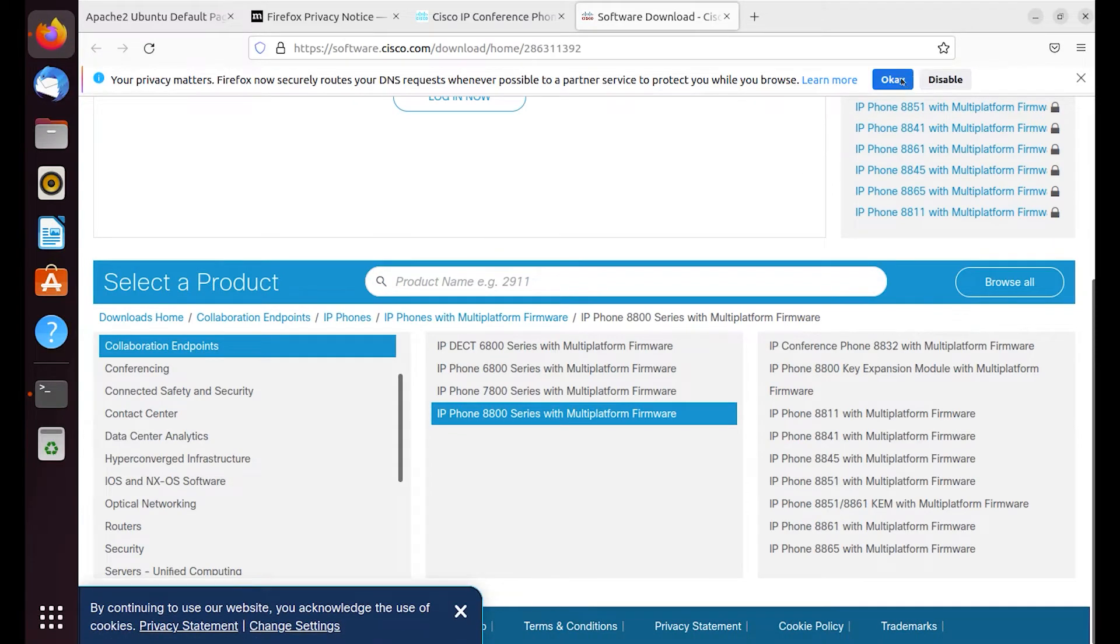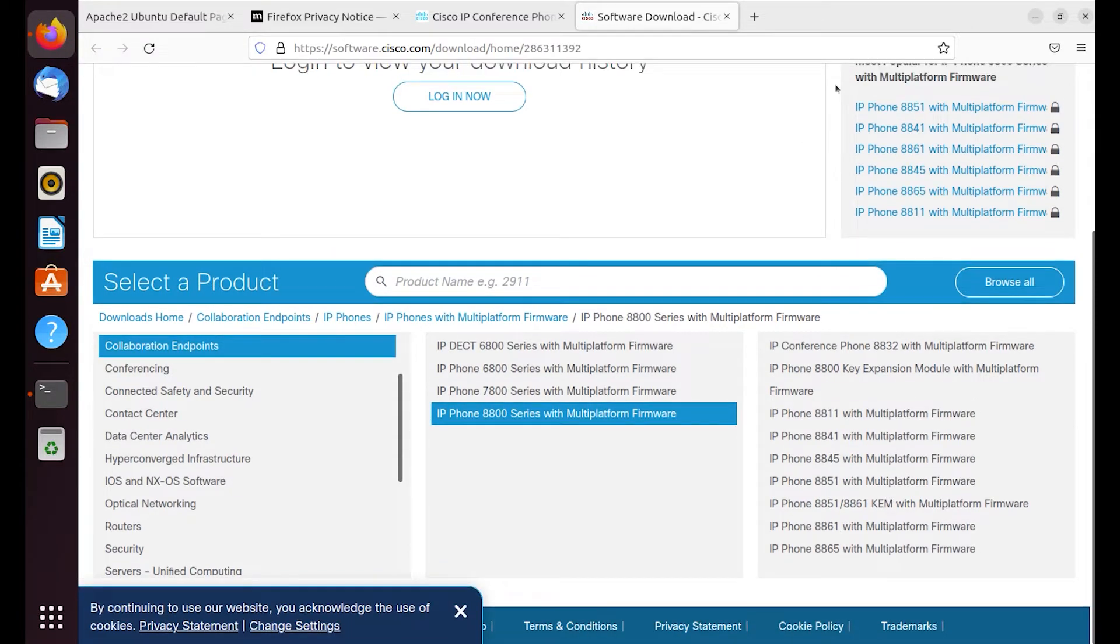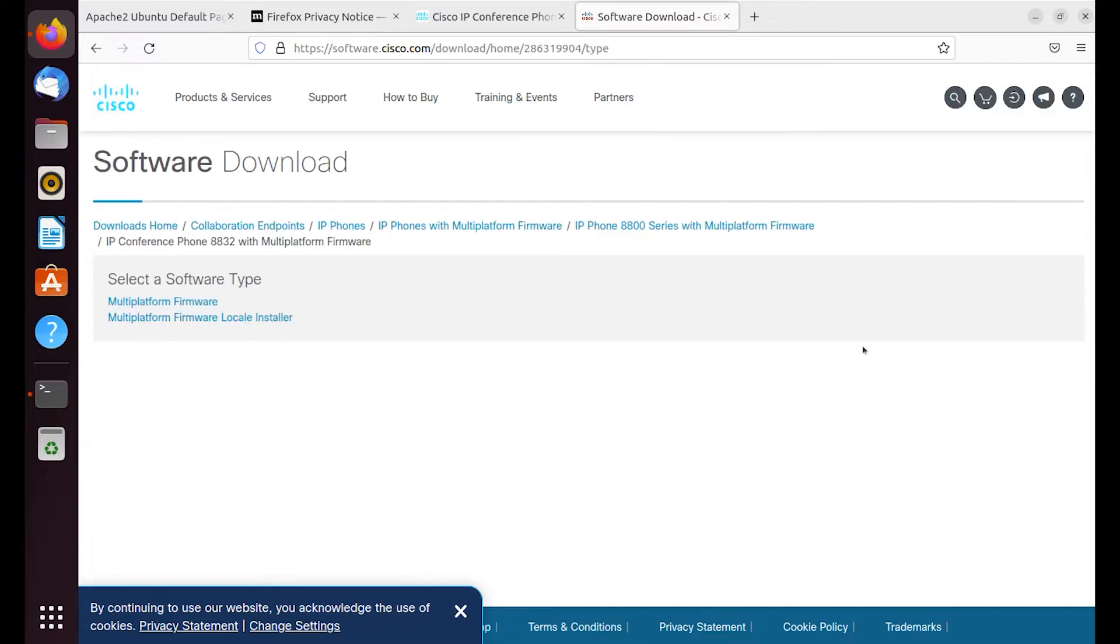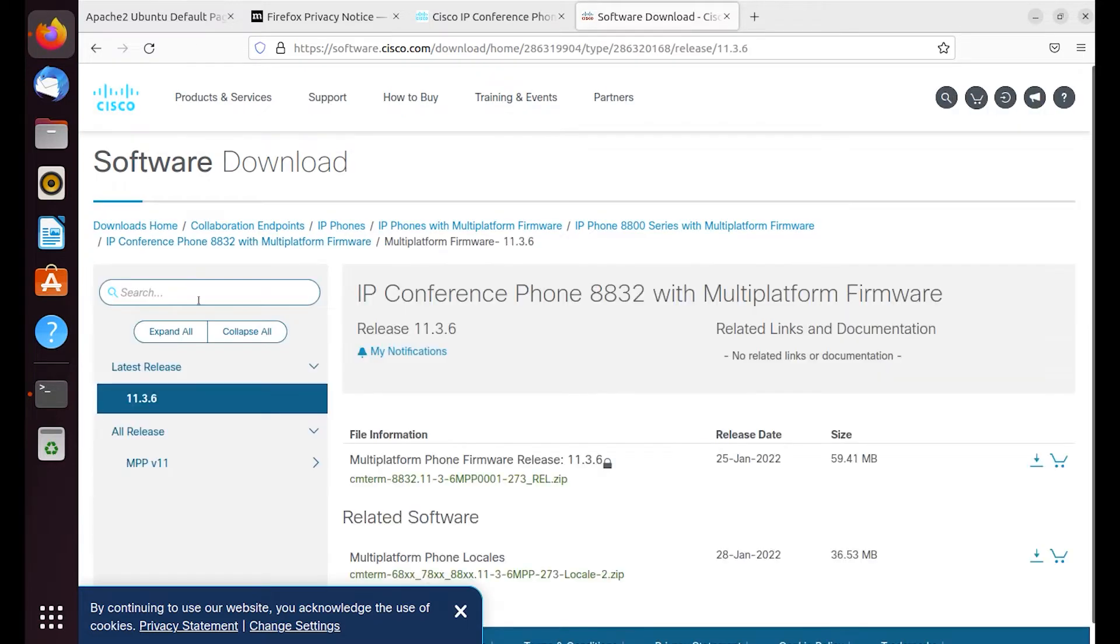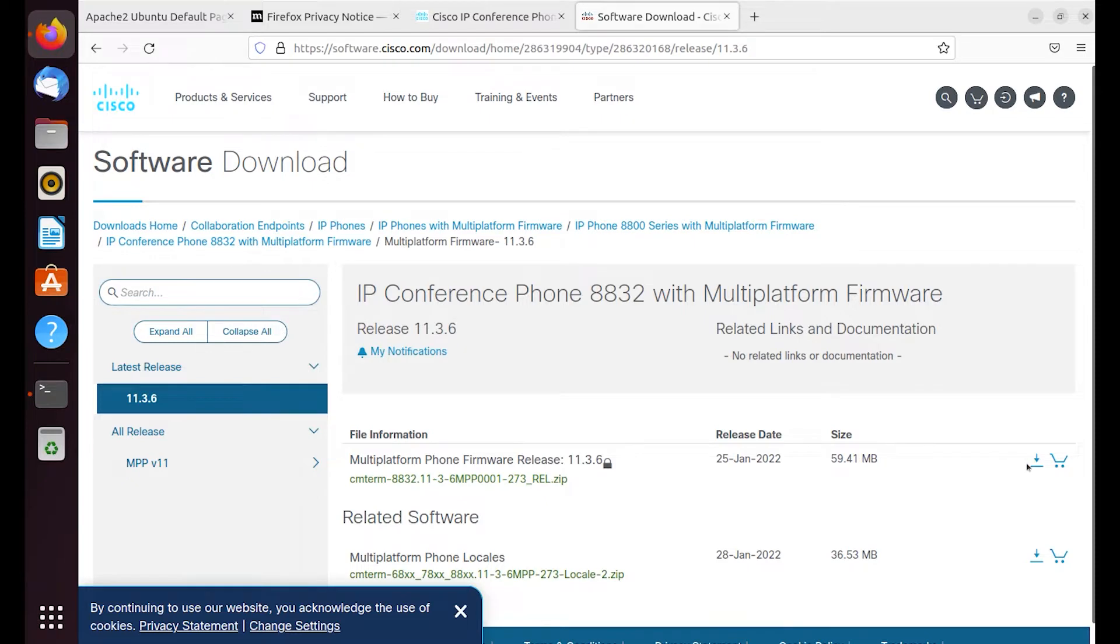We'll go ahead and click on the link there in step one. And then we're on MPP firmware group and we just need to locate the 8032 phone with the MPP firmware. MPP firmware again and then we want the 1136 firmware which is the latest firmware as the recording of this video.